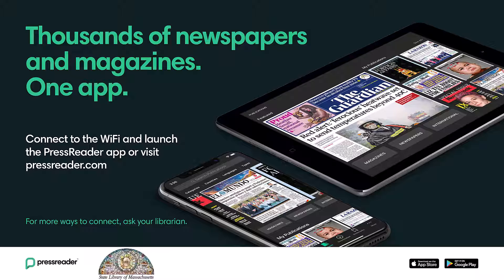PressReader is a digital news platform which offers access to newspapers, magazines, and more.